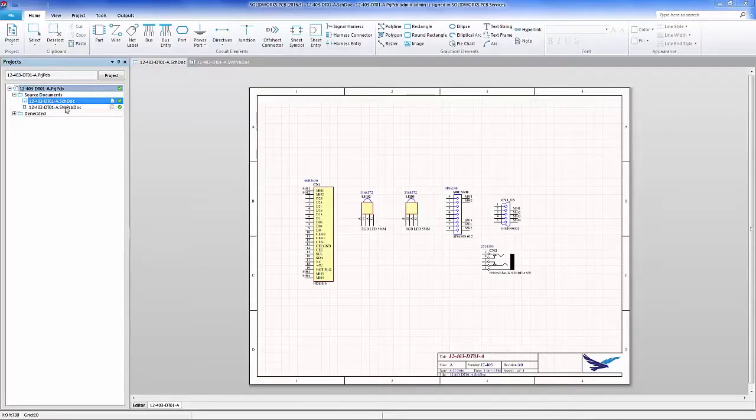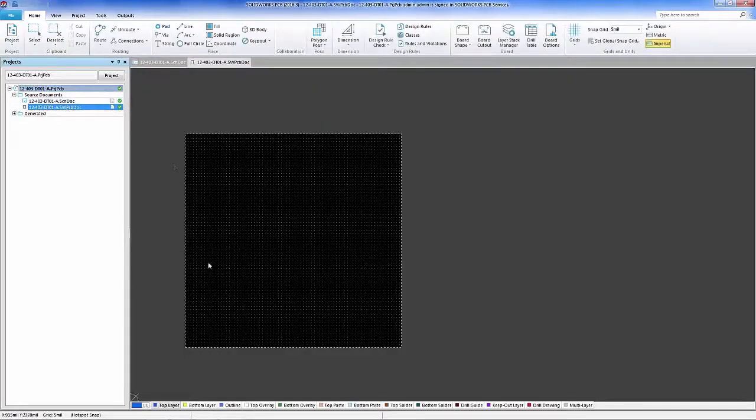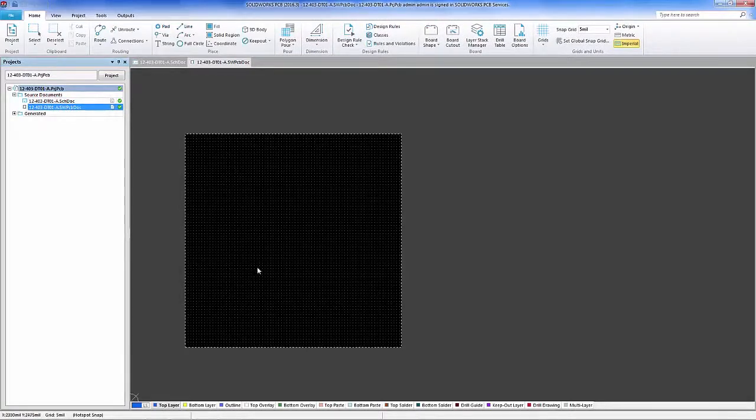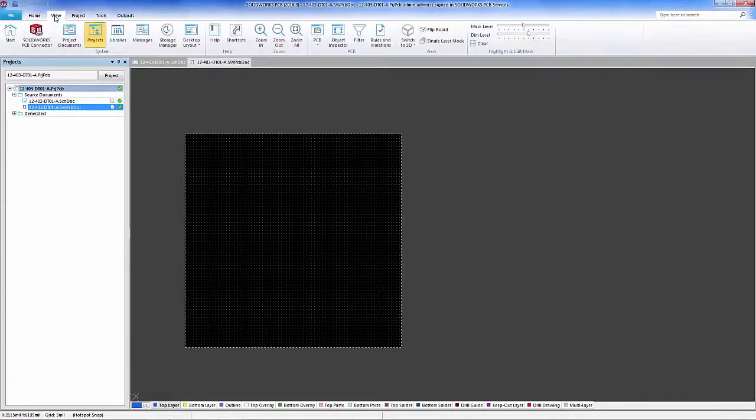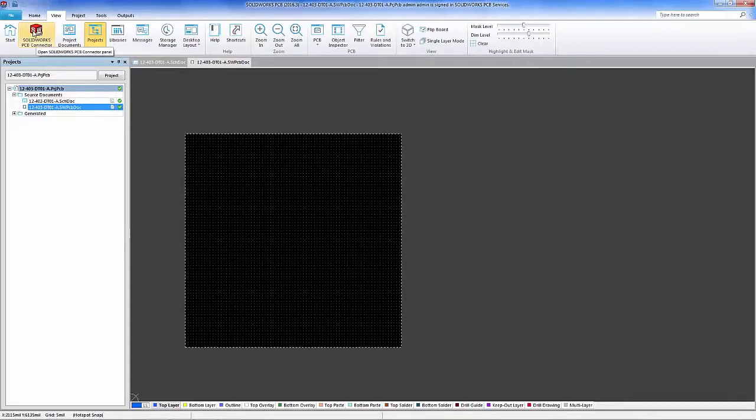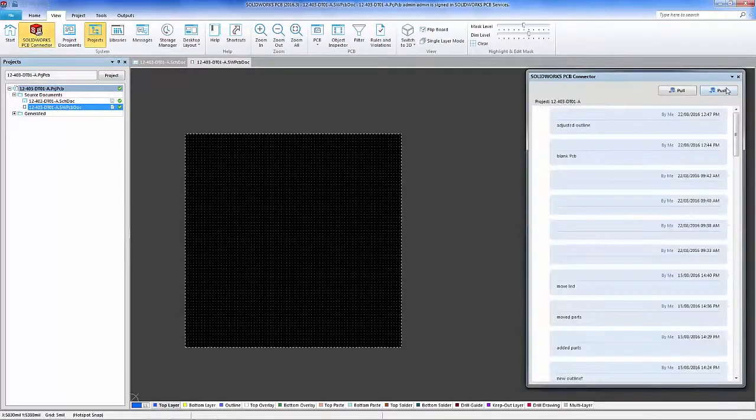In the beginning we use our blank board with nothing defined on the outline, and we'll use the PCB services vault for the method of file transfer between SOLIDWORKS and Altium Designer and SOLIDWORKS PCB.